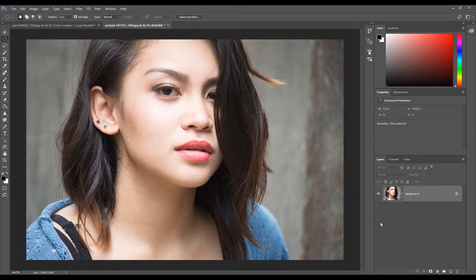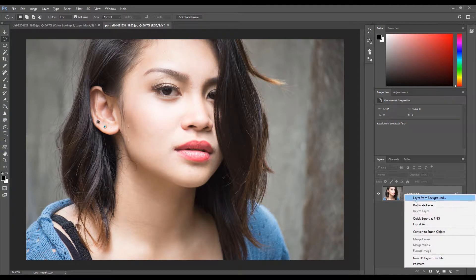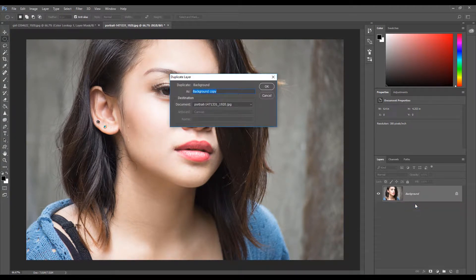Once you have your image open, the first step is to duplicate the image. Right click on the image layer, click Duplicate Layer, and name the layer Soft Effect. Then click OK.